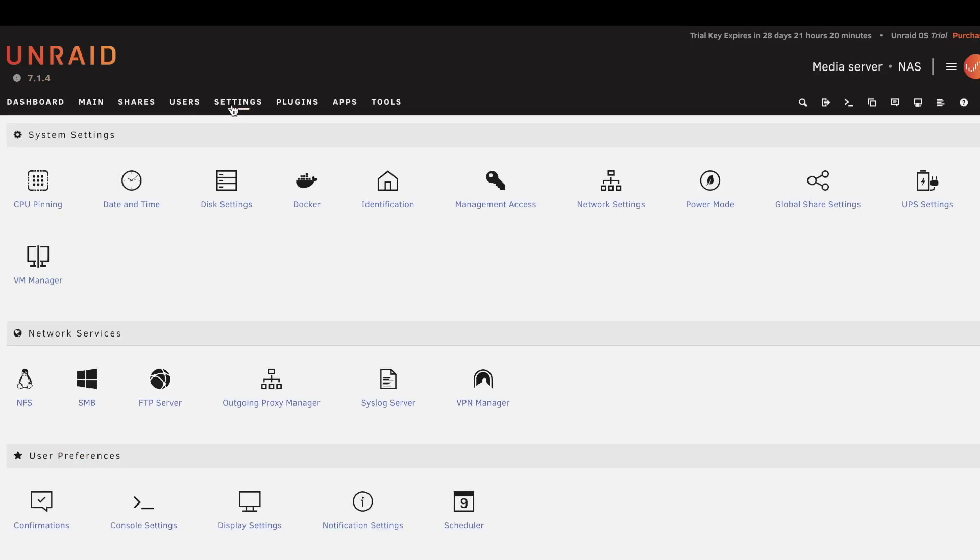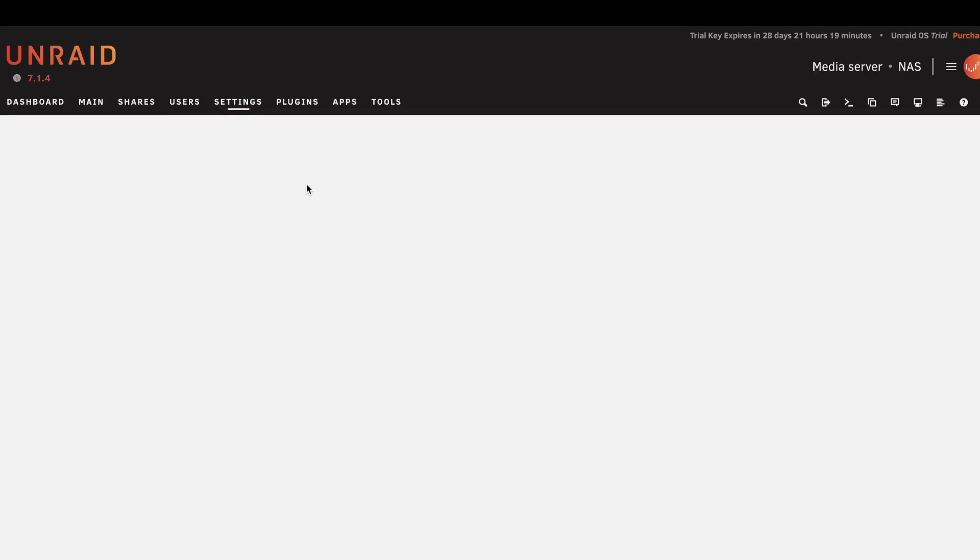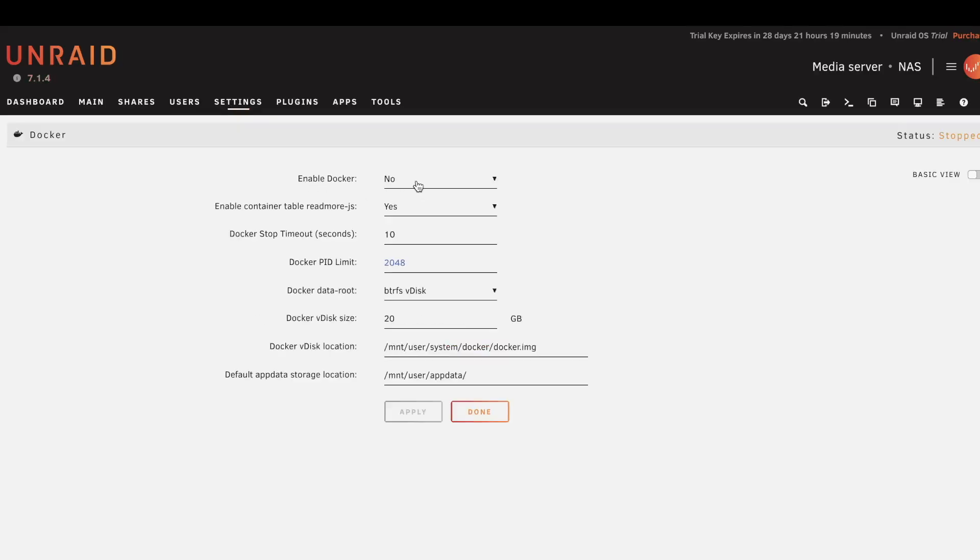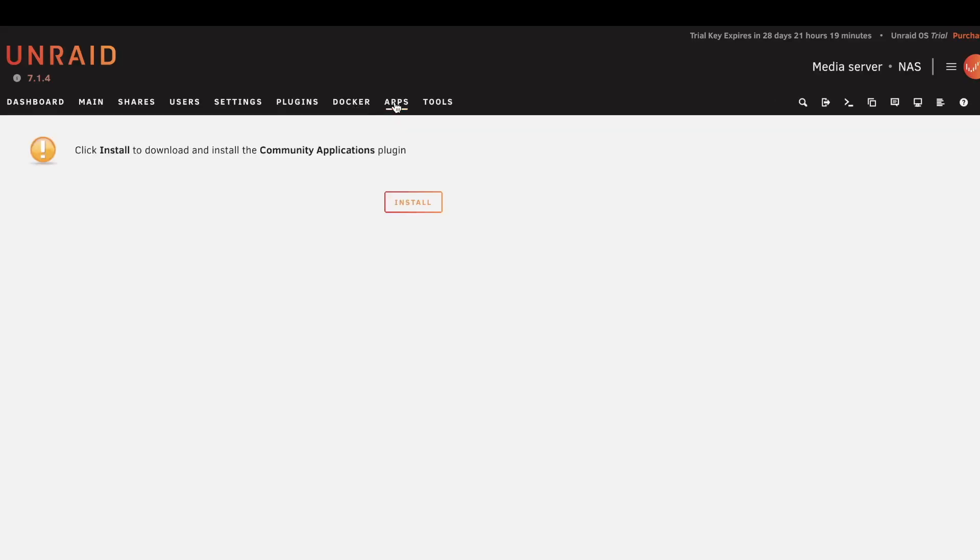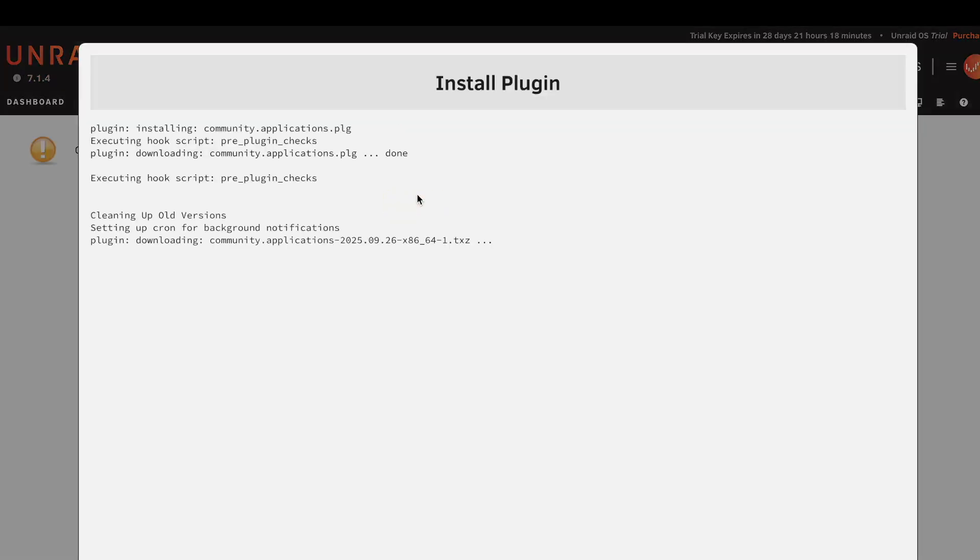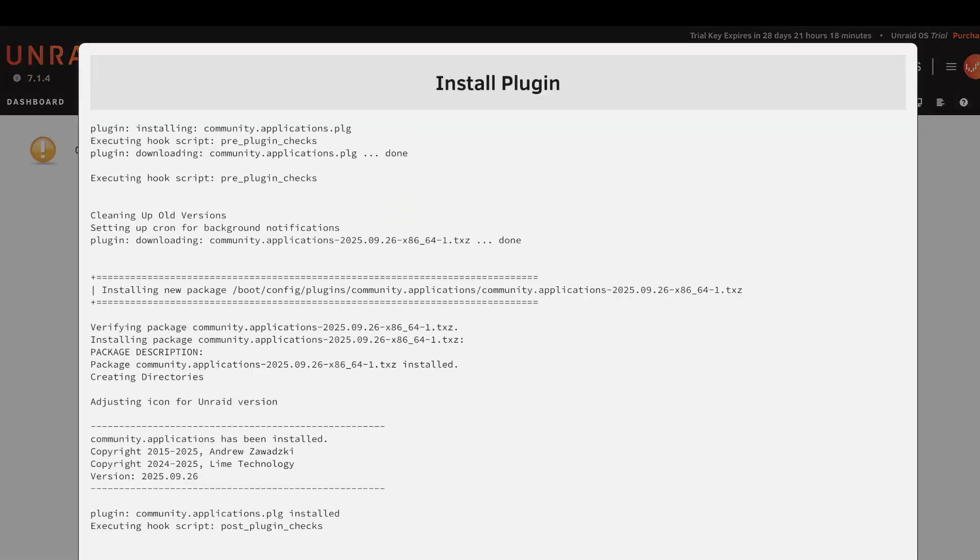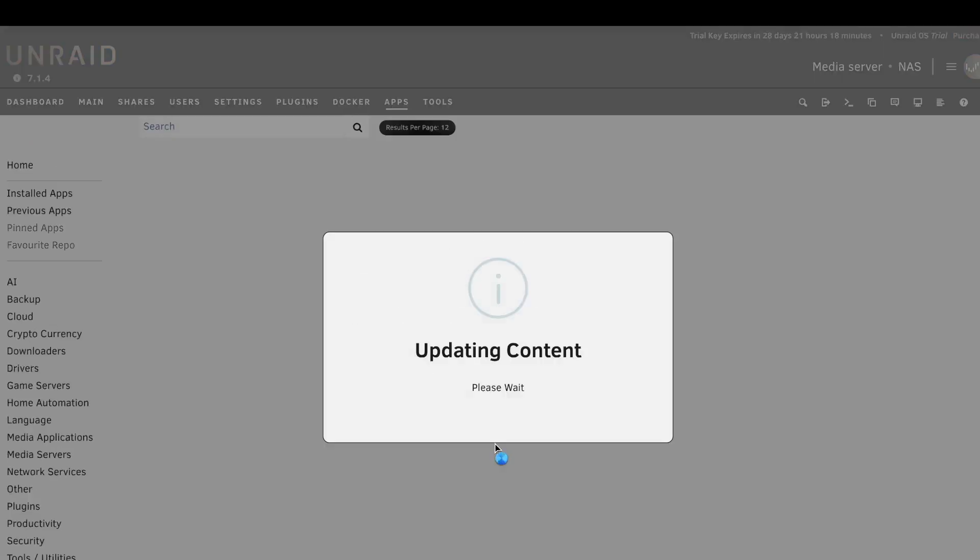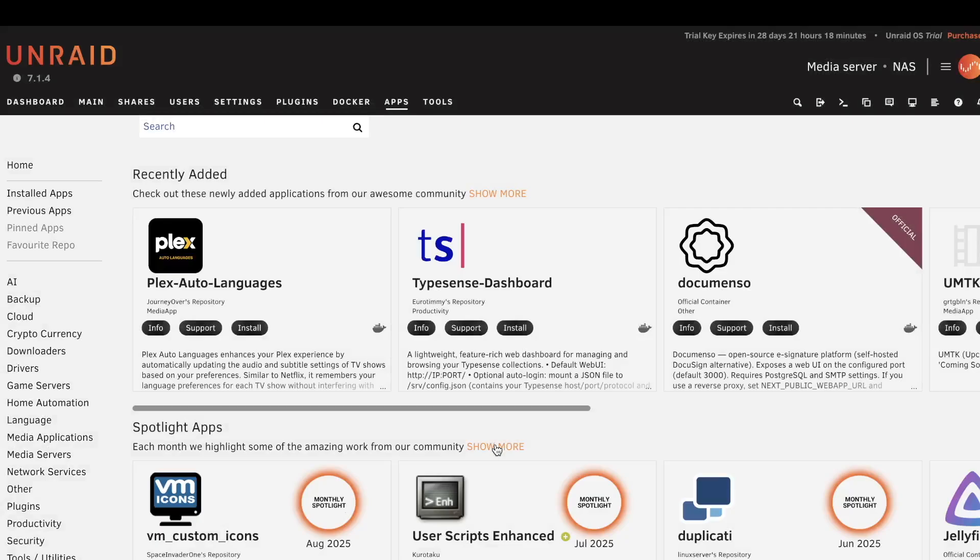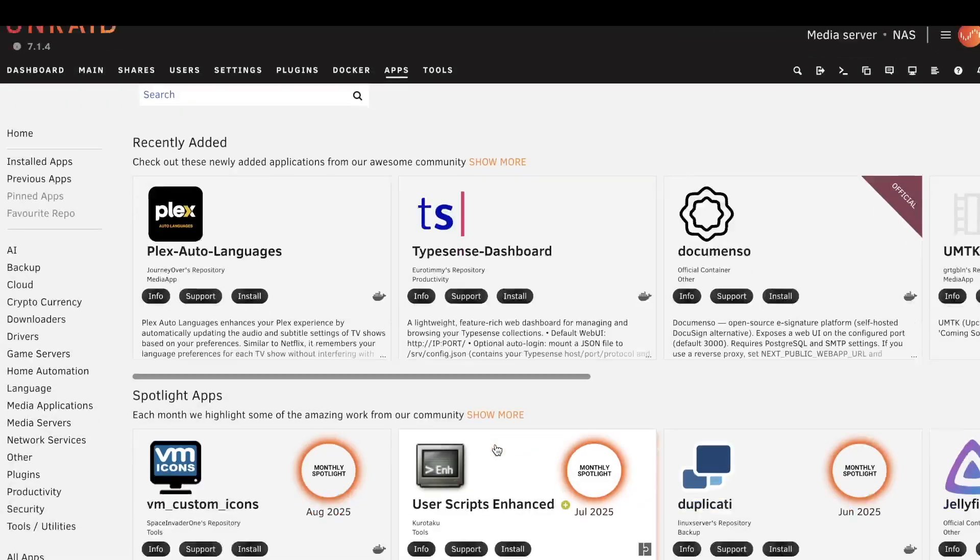Otherwise, you can go to Settings and enable Docker. This will allow you to install all sorts of apps, very useful, so you can turn your NAS into hundreds of different things. Otherwise, you go to Apps, install Community Apps, so you can turn this NAS into so many things.